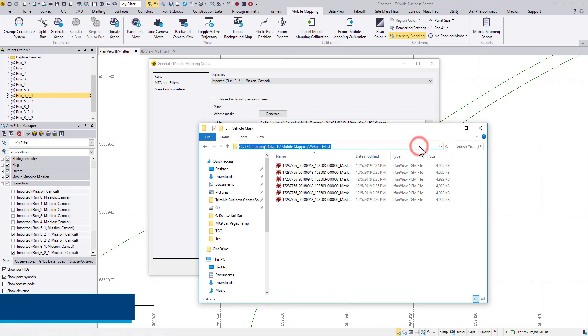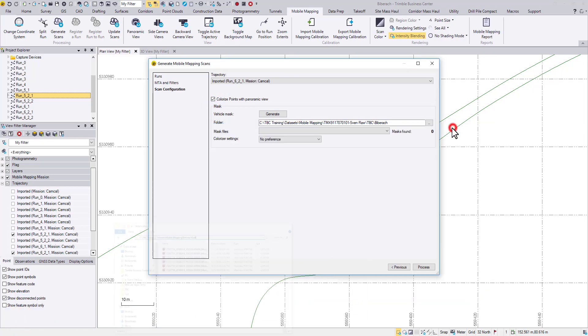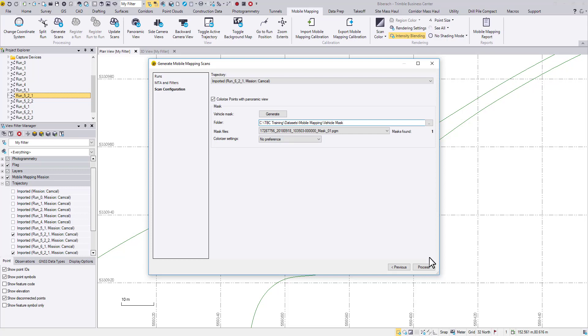Apply the vehicle mask as usual, then process.